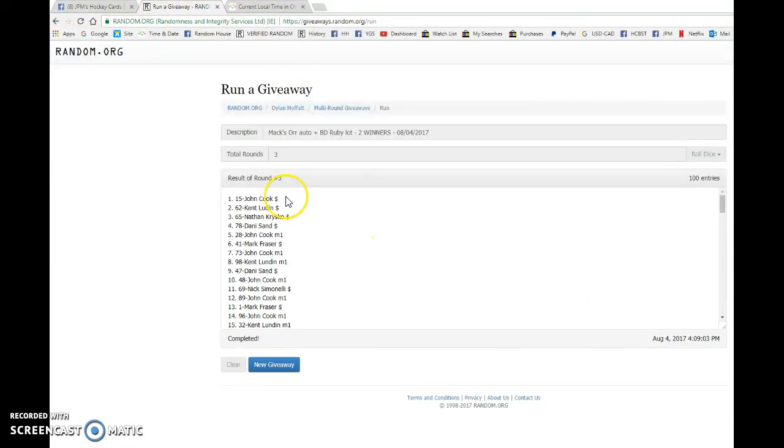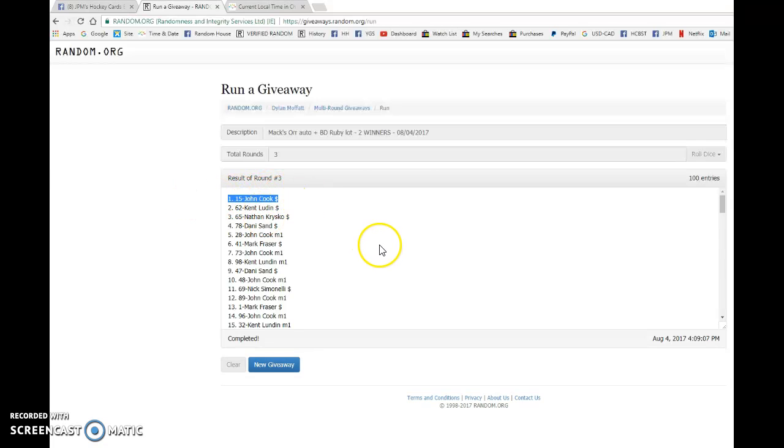Oh, there we go. John Cook, you are the winner of the Bobby Orr Auto. Congrats to you.